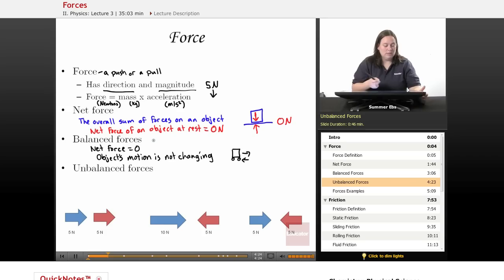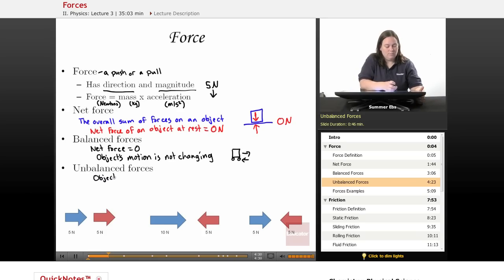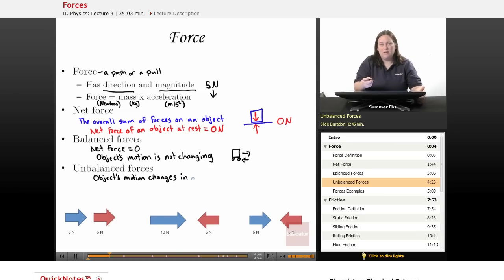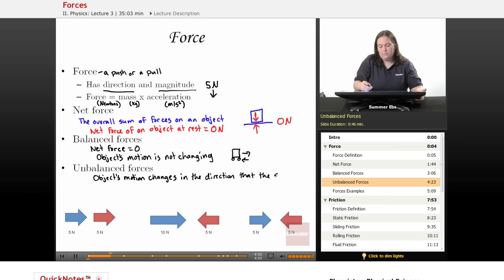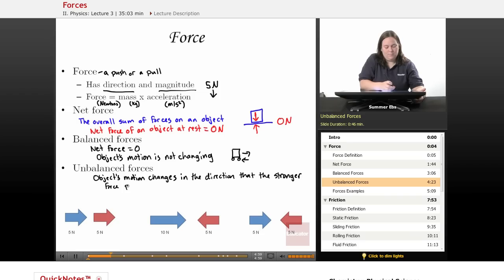So let's take a look at unbalanced forces. This is when an object's motion does change. When there are unbalanced forces, the motion changes in the direction that the strongest force is pushing or pulling — because a force is a push or a pull.